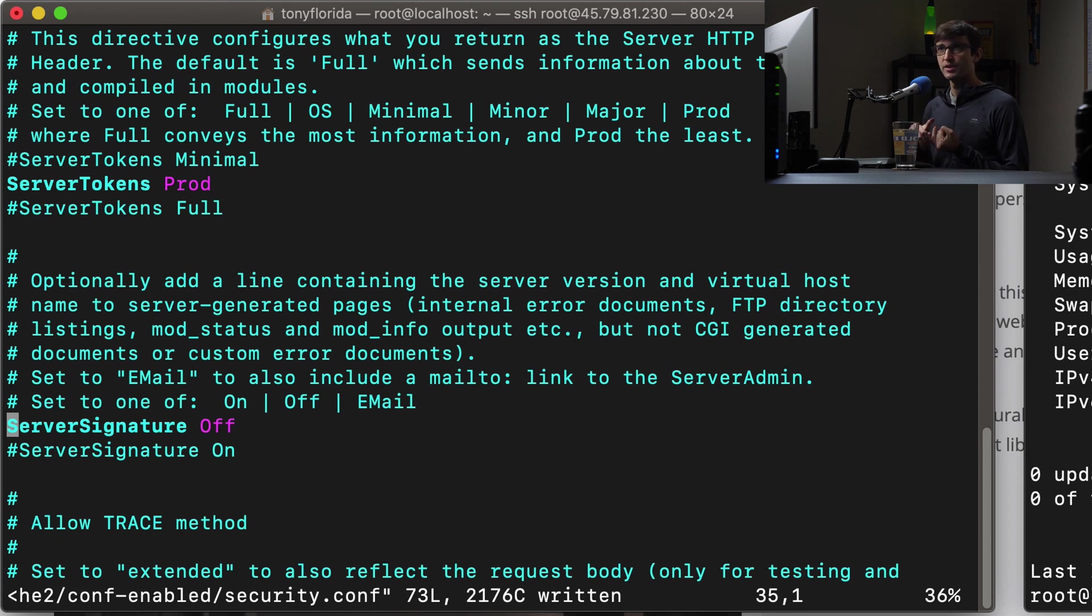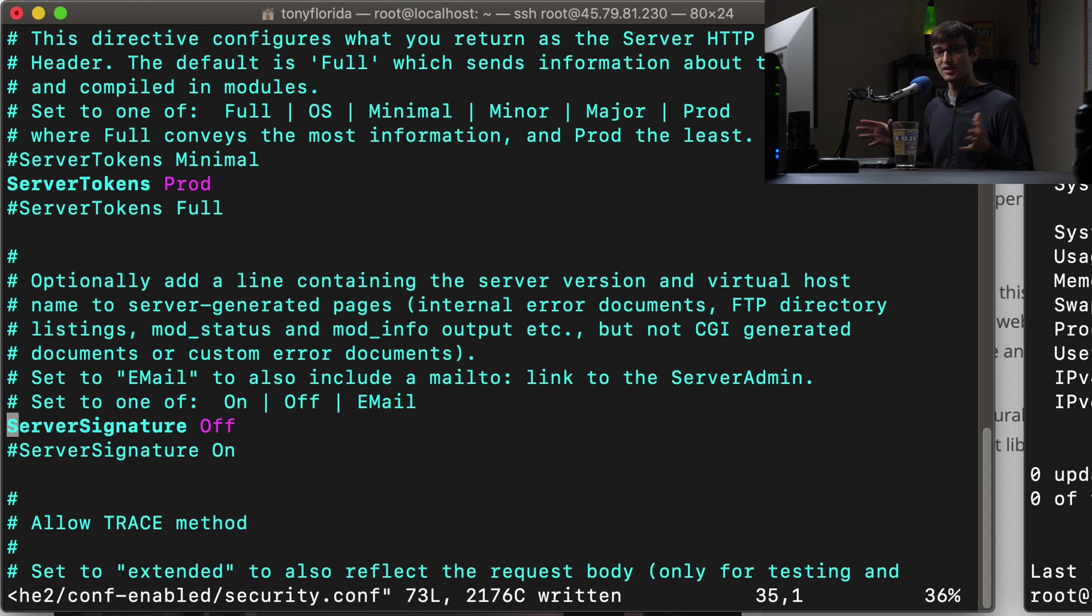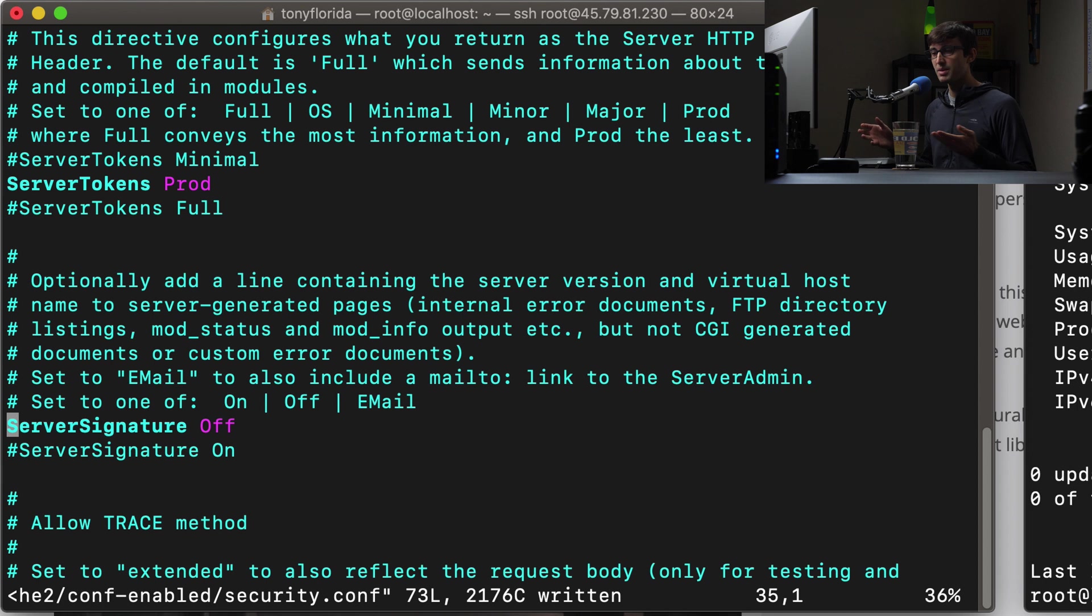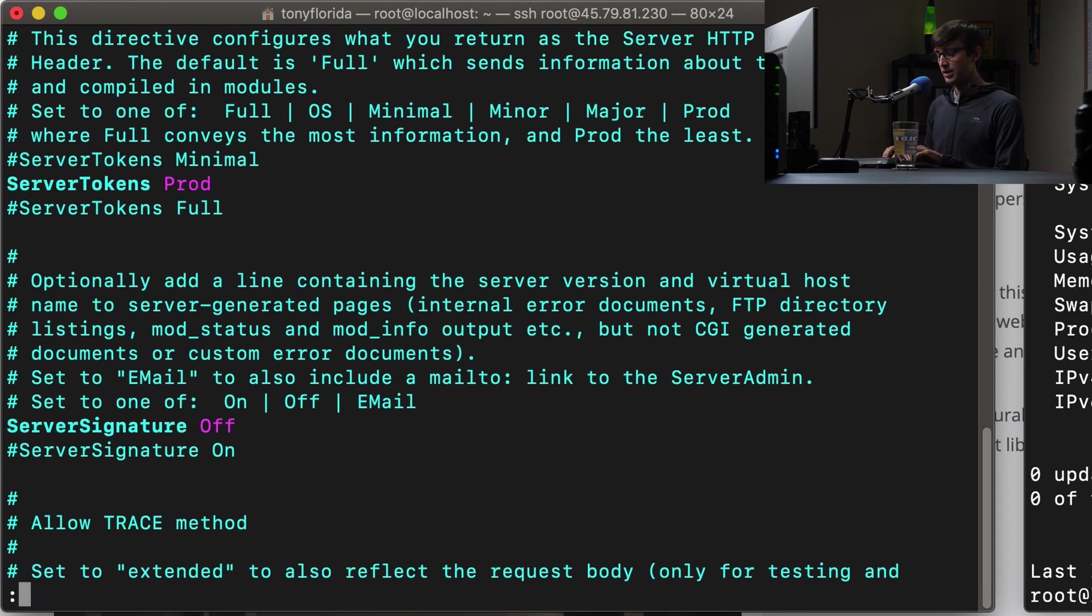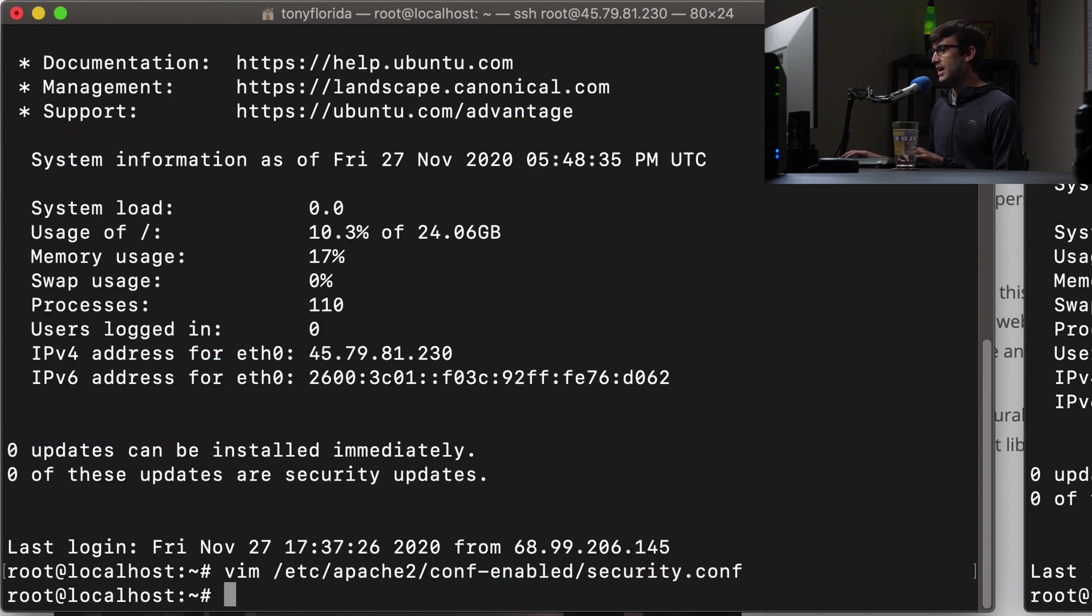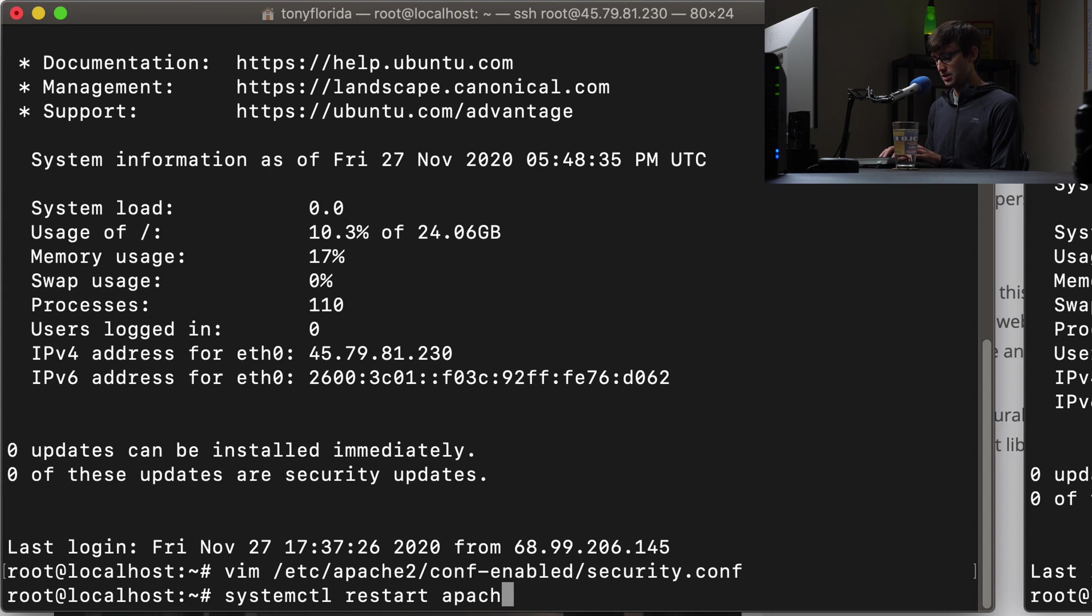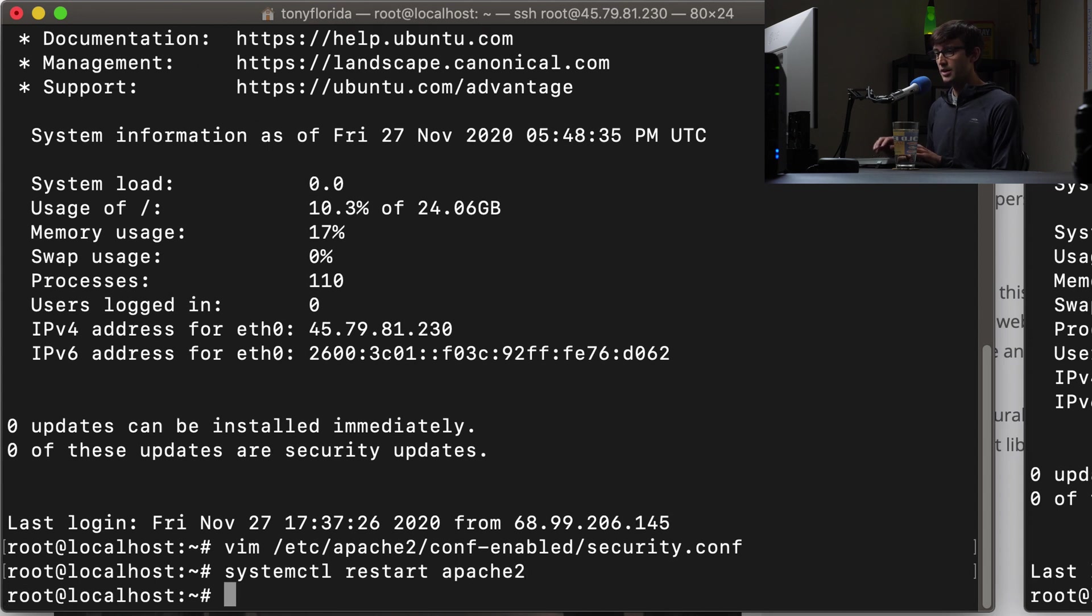And also if there is some type of internal server error, you know, those pages like 500 internal server error, sometimes it reports your web server version there too, so this will hide your web server version no matter what page we're looking at. So let's go ahead and save that. And we can restart the Apache server with systemctl restart apache2. And that looks good.